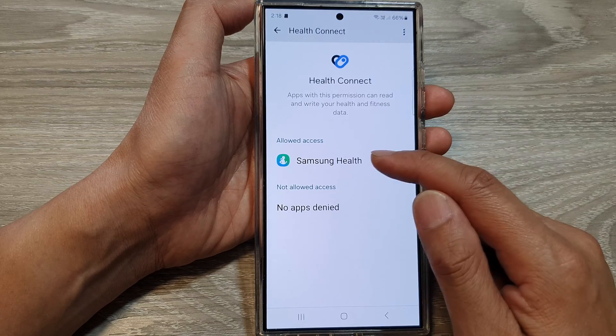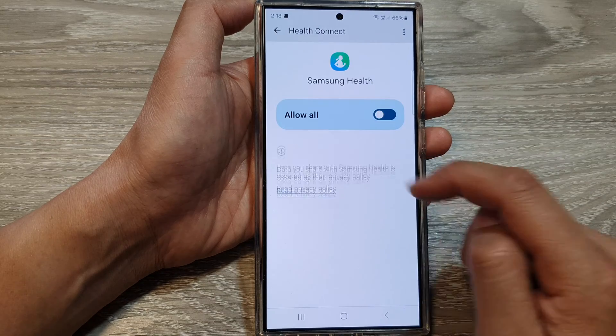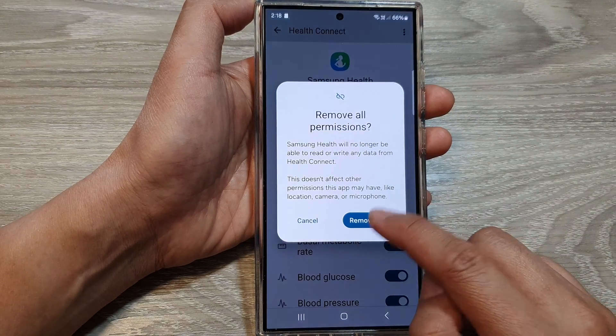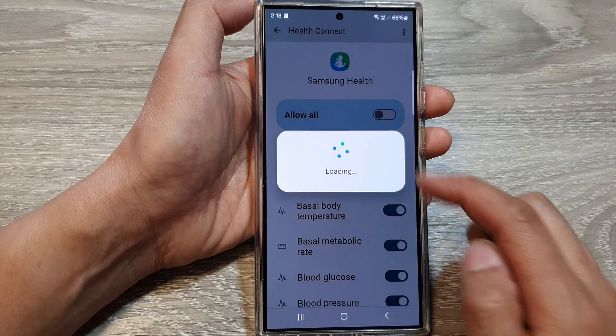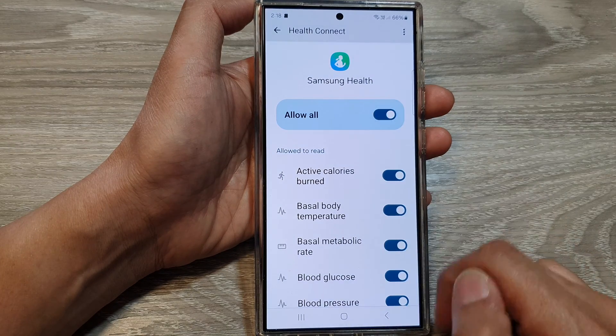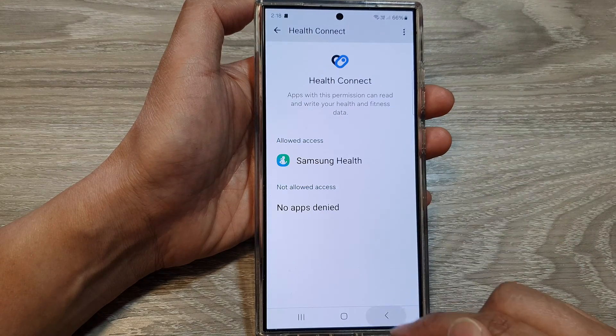If you want to deny access, just tap on that, and then tap on the toggle button to remove all the permissions. Or you can switch it on.